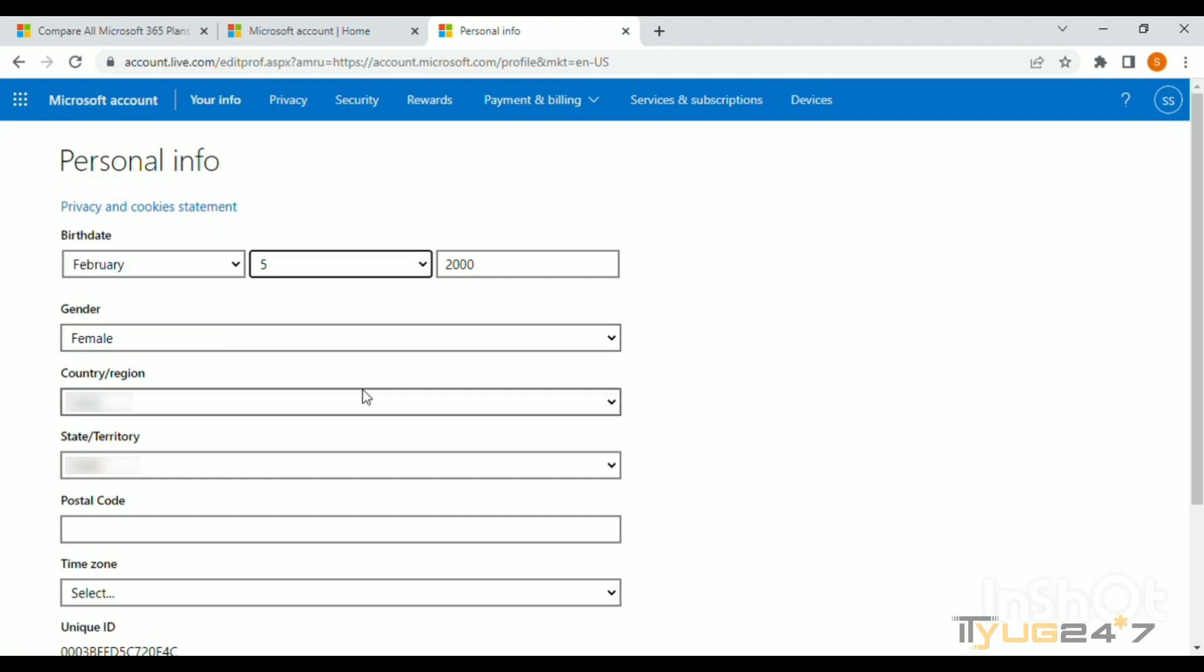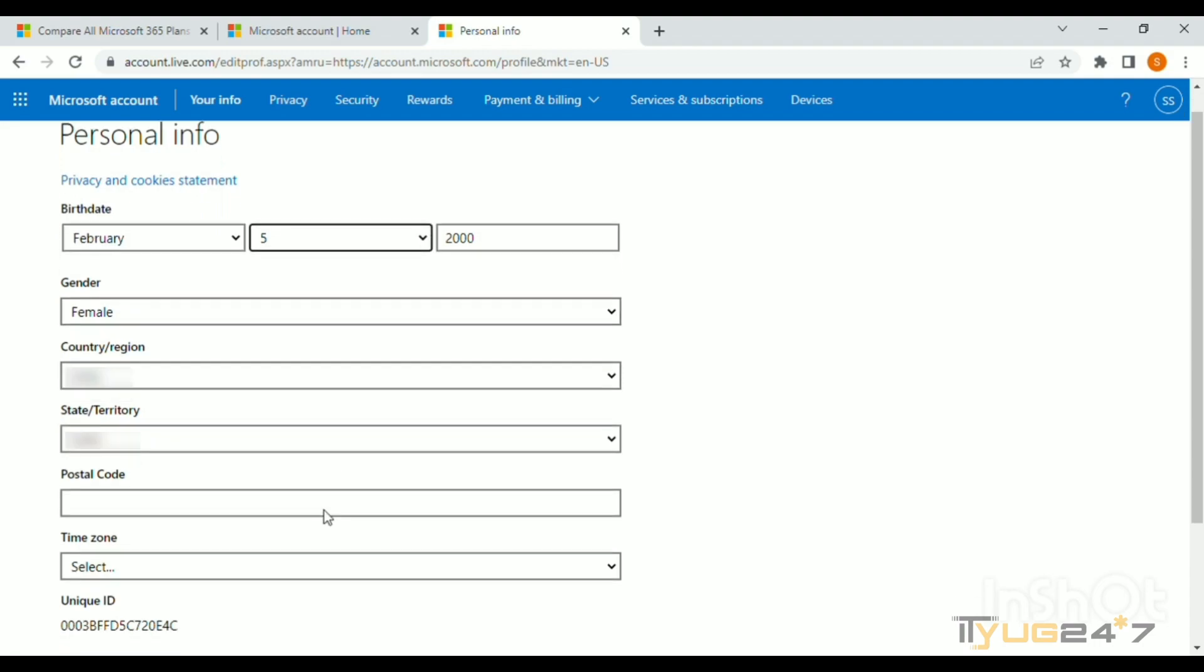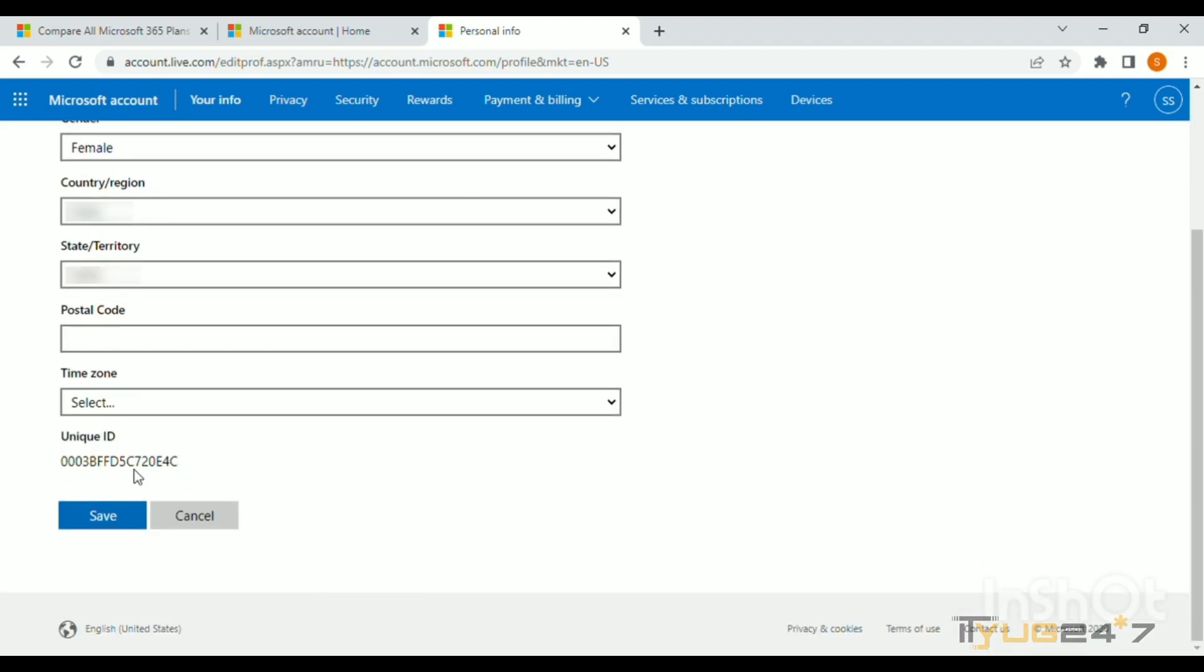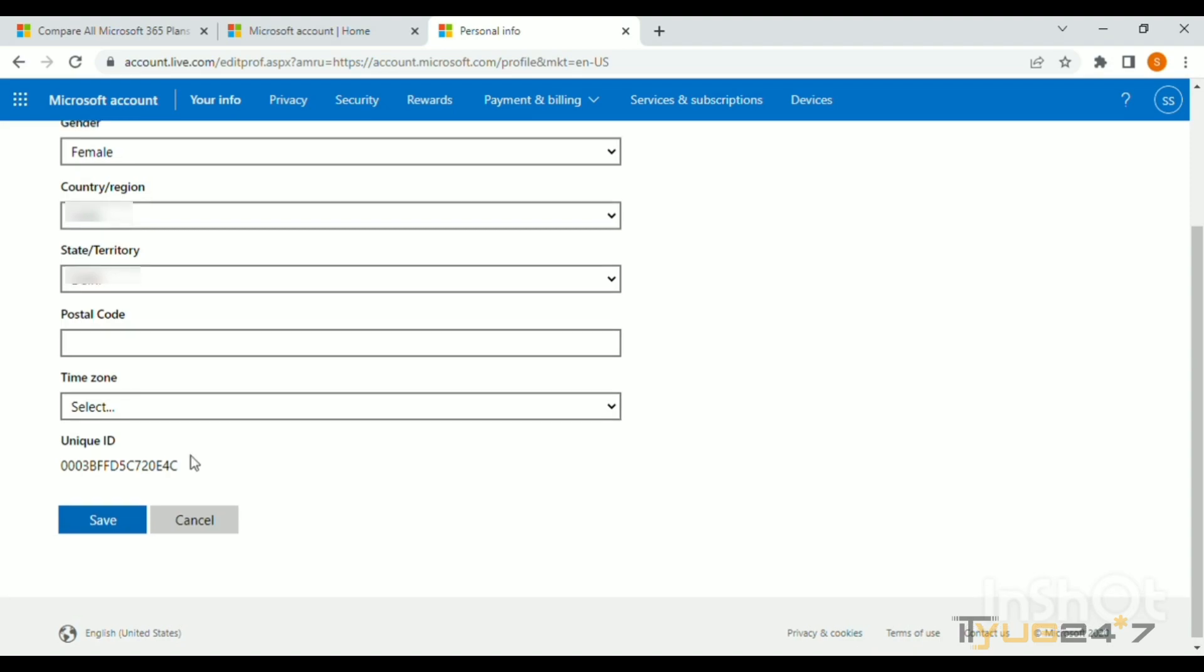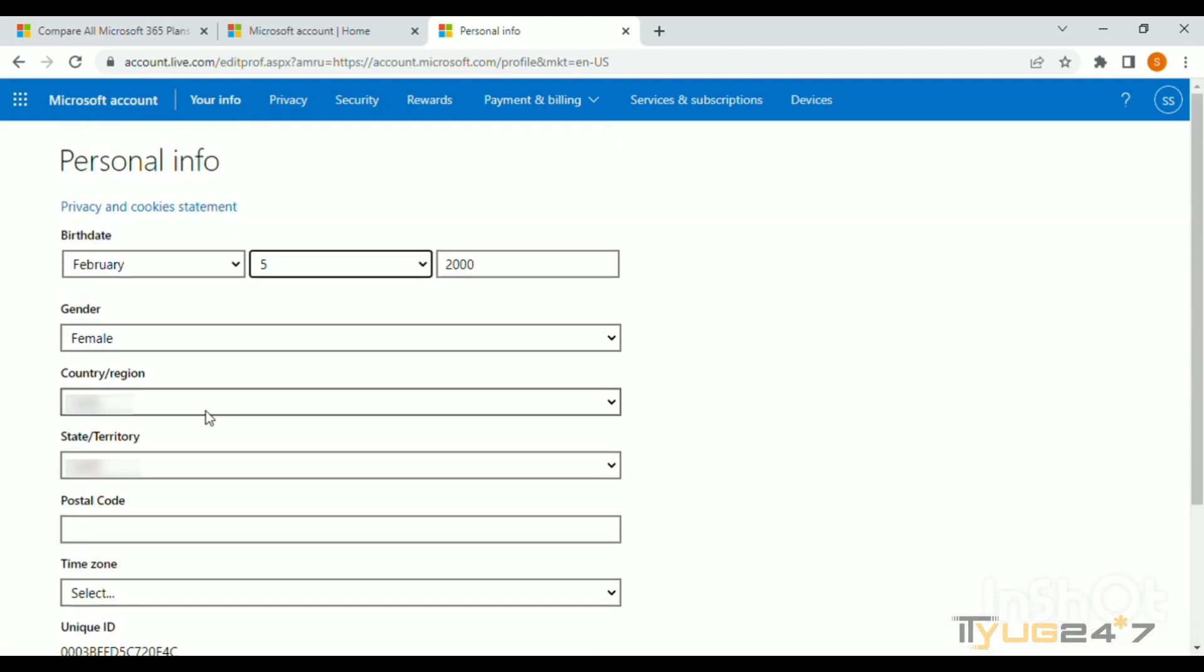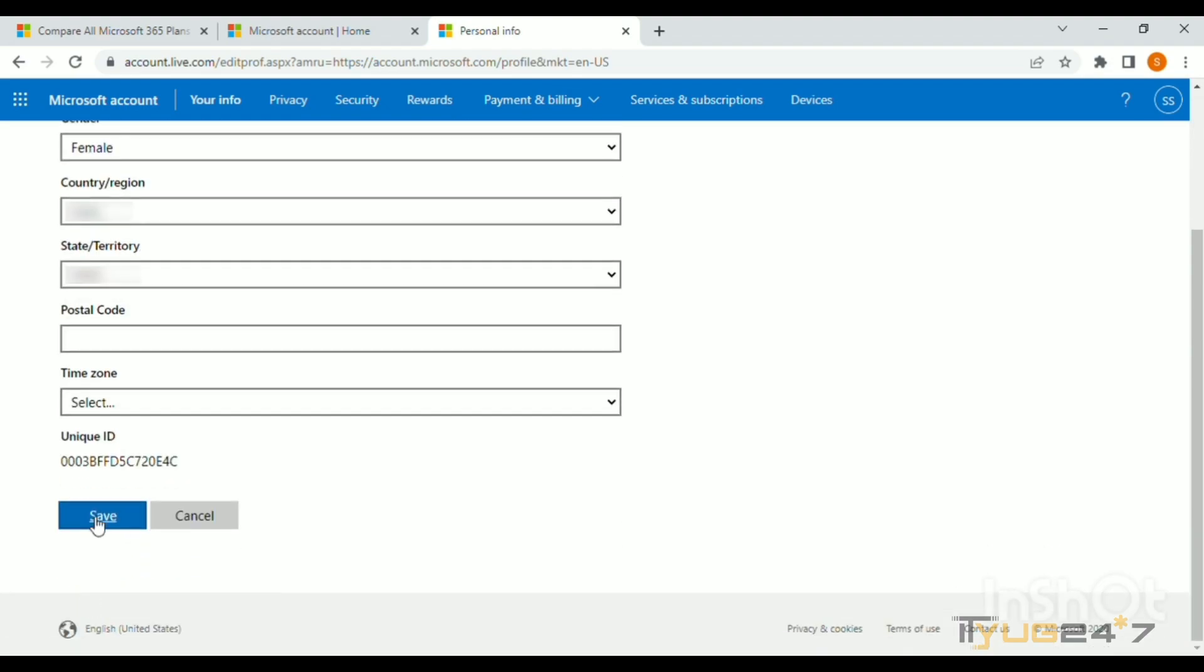You can add where you live or the time zone of a particular place. After changing your date of birth, click Save. You'll return to the Microsoft profile page.